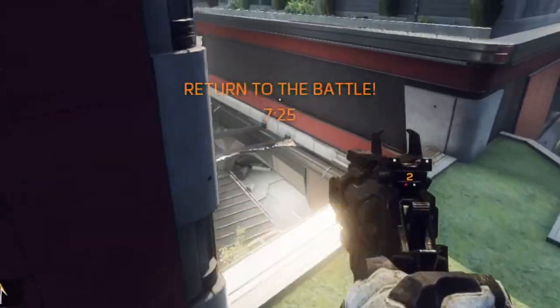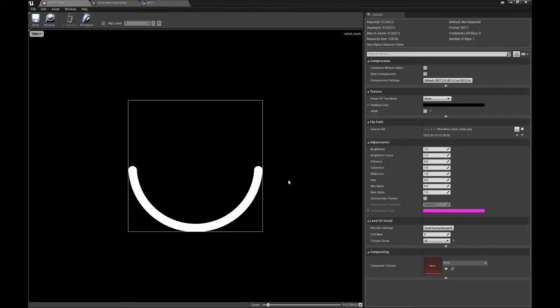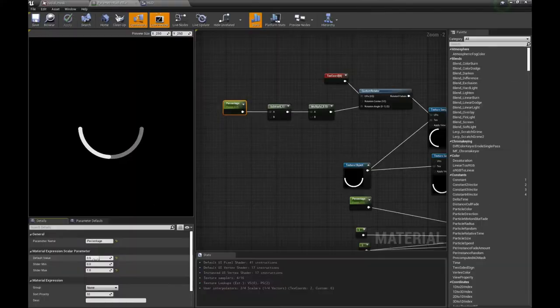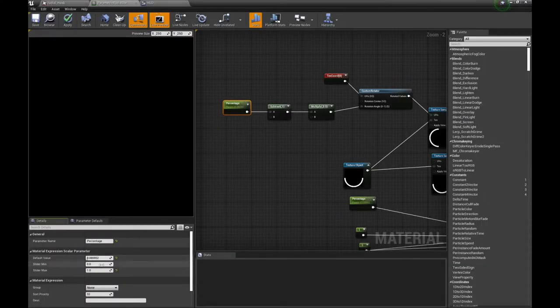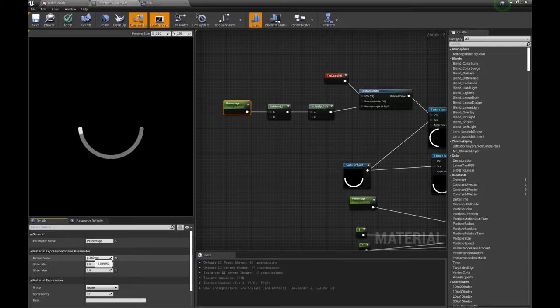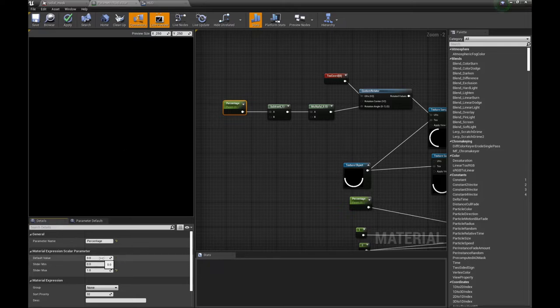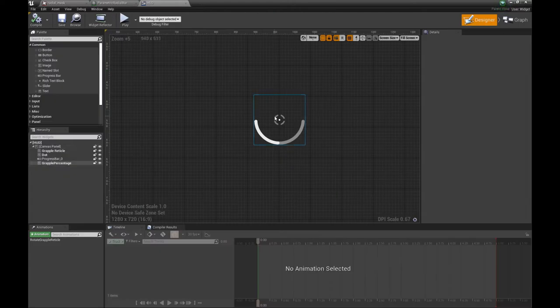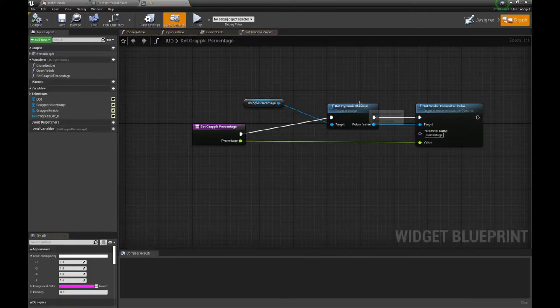UE4 has some default progress bars but they either expand or are just linear, and I wanted a circular one just like in Titanfall. I made a very simple mask, made a material, used percentage to drive the rotation, multiplied the mask by its rotated self, made it so I could edit stuff from blueprints, yada yada yada. Nice radial progress bar.